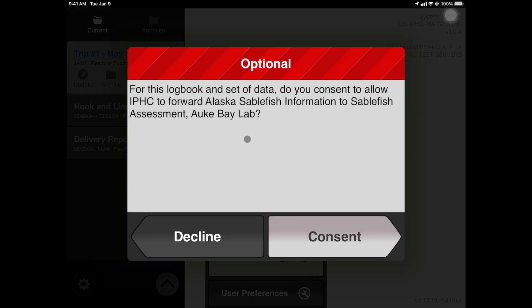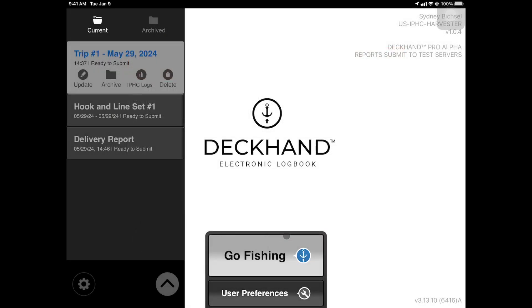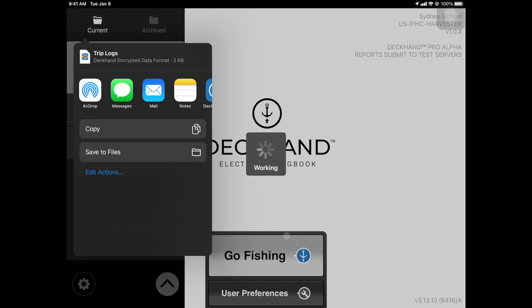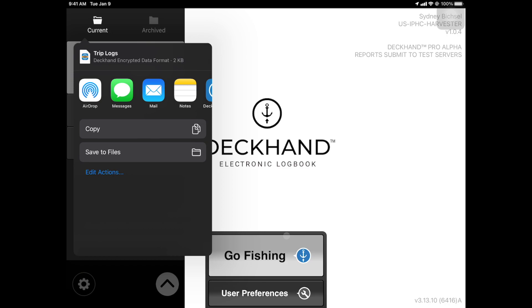You will see a validation request asking for your consent to share this information with IPHC. To proceed, tap Consent. Enter the PIN you selected when you created your Deckhand account. You will then see an option to share your logs. Select AirDrop and wait for the field agent's device to populate. You must be within a close distance to ensure proper functionality.